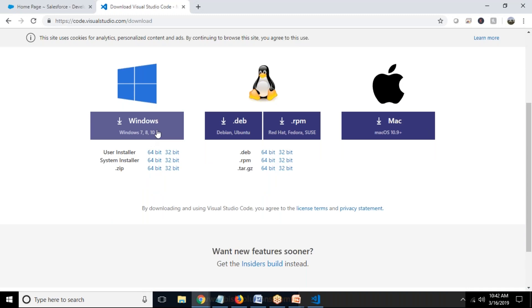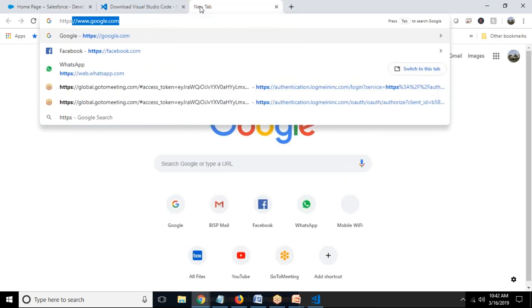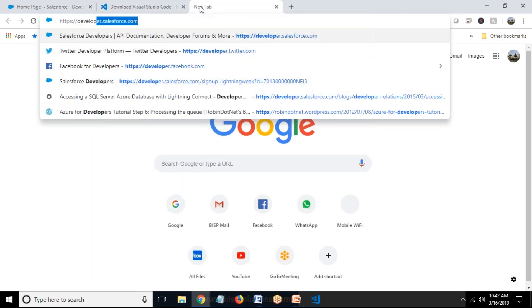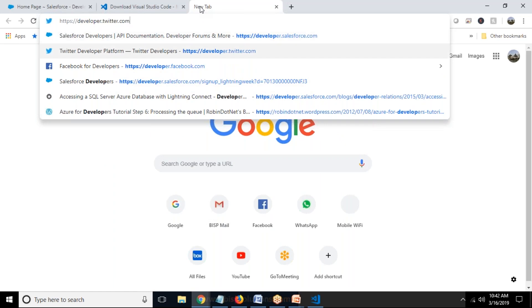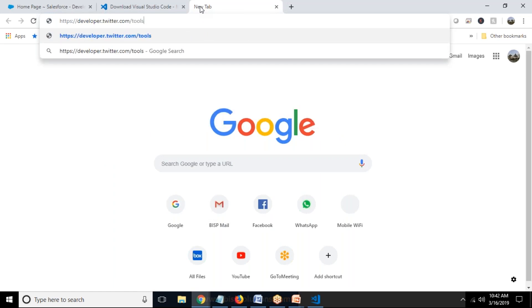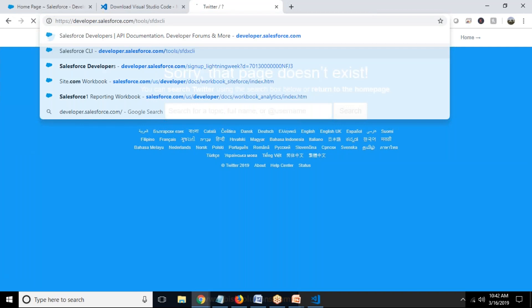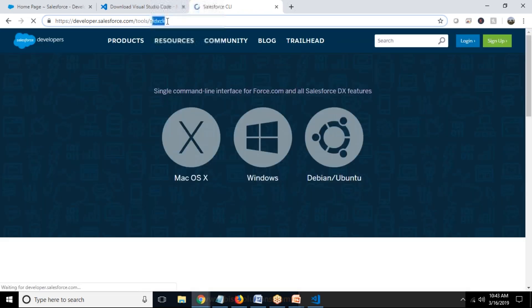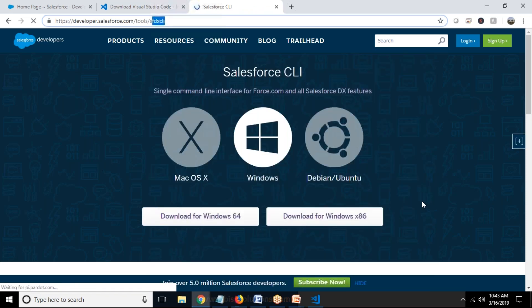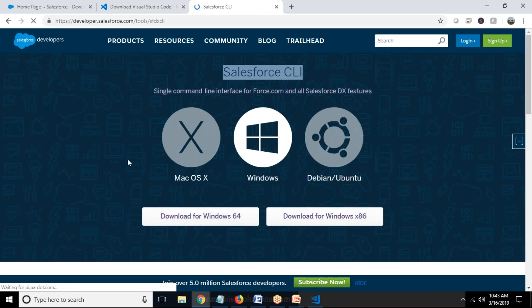The next tool required to integrate with Salesforce is Salesforce CLI. To download it, visit developer.salesforce.com/tools/sfdxcli. You need to download this tool to perform integration between Visual Studio Code and Salesforce. Download and install the CLI as per your operating system — it's a single command line interface for Salesforce.com and all Salesforce DX features.